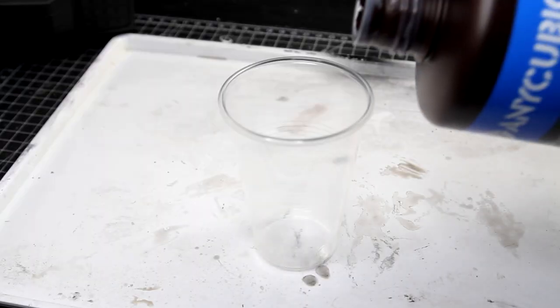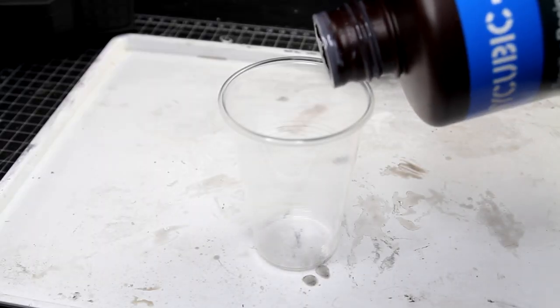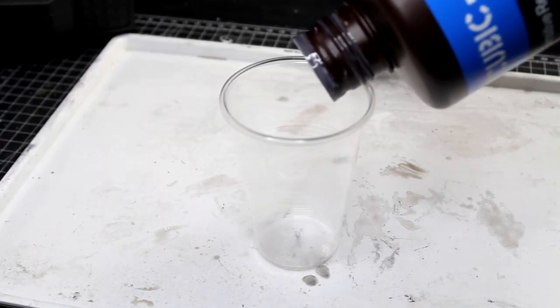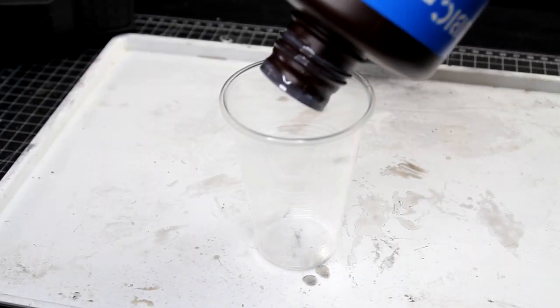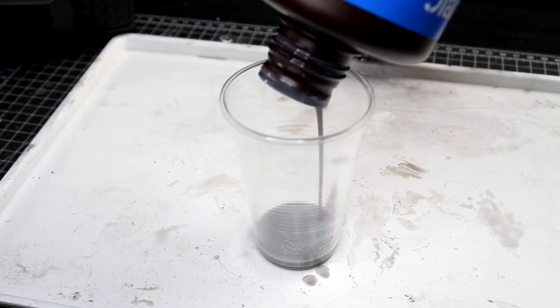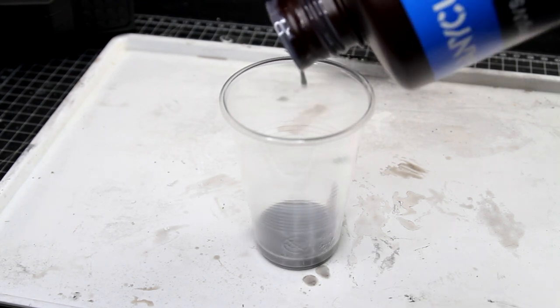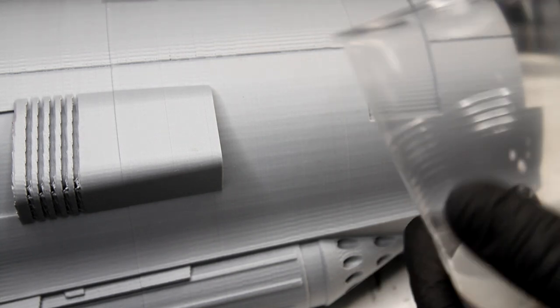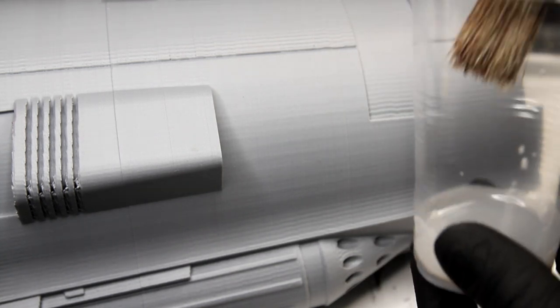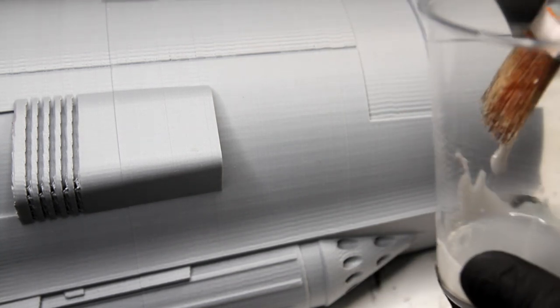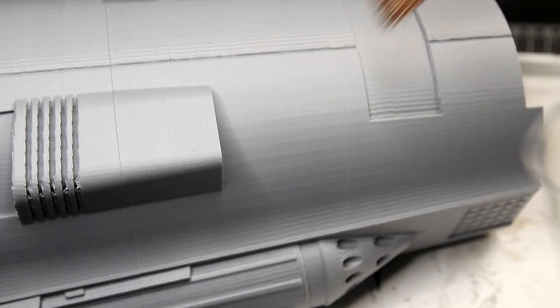So I start by pouring some resin into a cup. You don't need much. I'm using what I have left in the bottle from my previous print. Then I gently soak the brush in some resin and start applying some coats. You don't want the resin to be too thick since it'll cure slower and uneven.